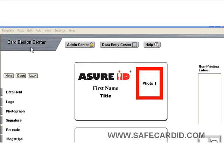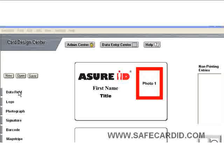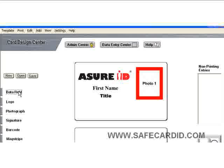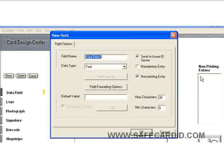We'd like to show you how to add a barcode to the front side of your ID badge. First off, come over to the right and we're going to add a data field. On the left hand side here, we're going to take a data field and put it in the non-printing area over here on the left. We're going to call this field employee number.